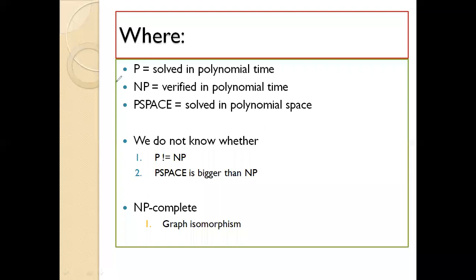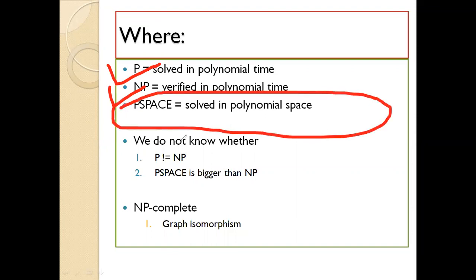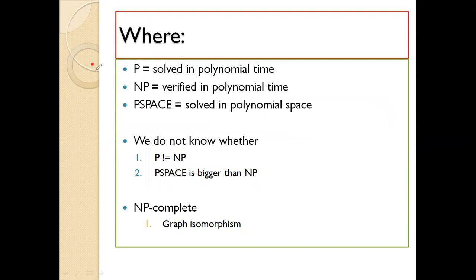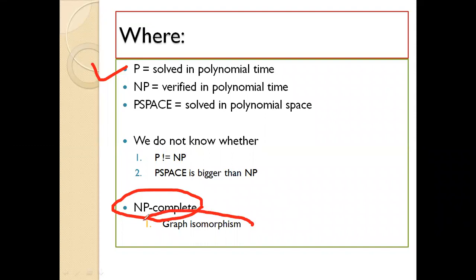P means solvable in polynomial time; NP means verifiable in polynomial time; PSPACE means solvable in polynomial space. Up to now we have no idea whether P equals NP or P does not equal NP, and PSPACE is considered larger than NP — these things I hope you already know. If not, I am reminding you now. An example of an NP-complete problem is graph isomorphism, which is a famous example.